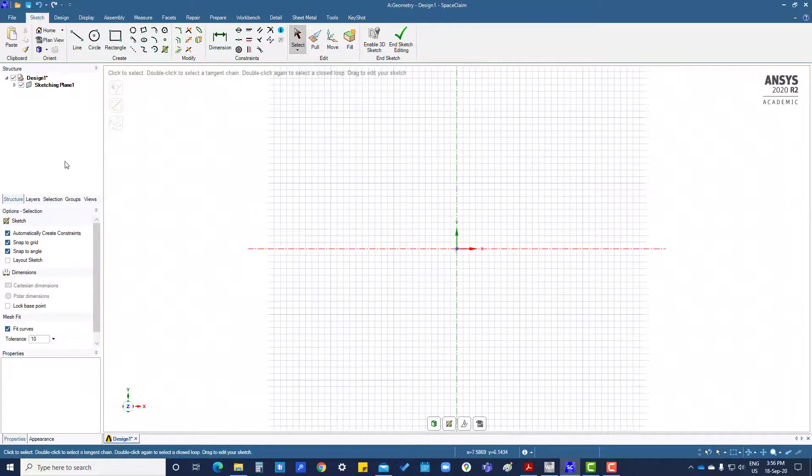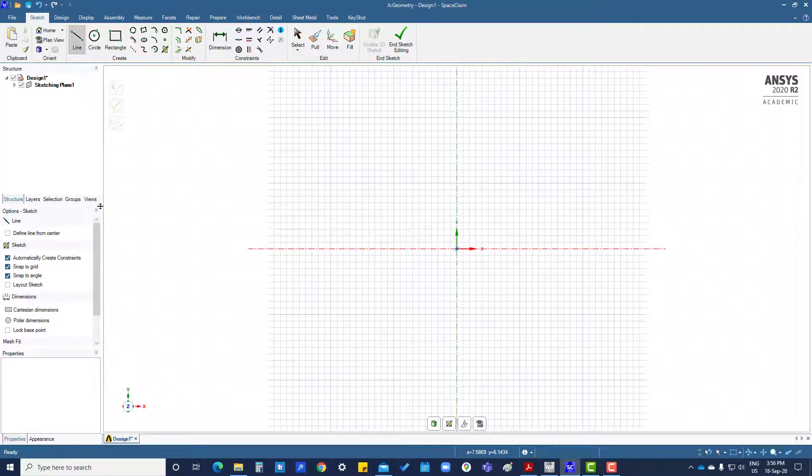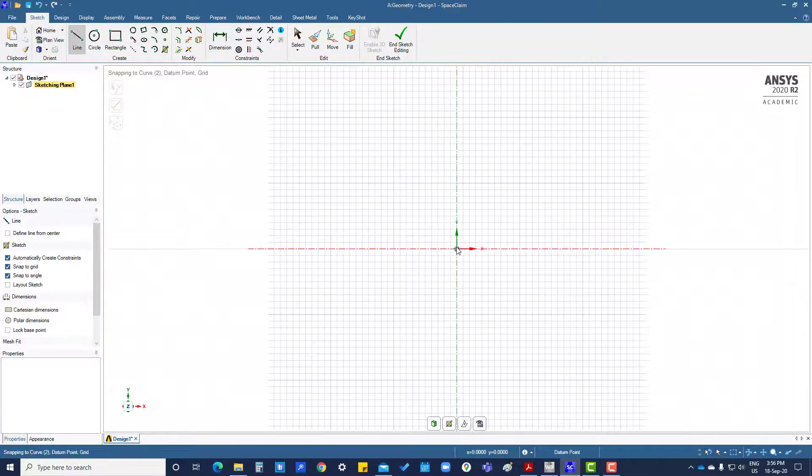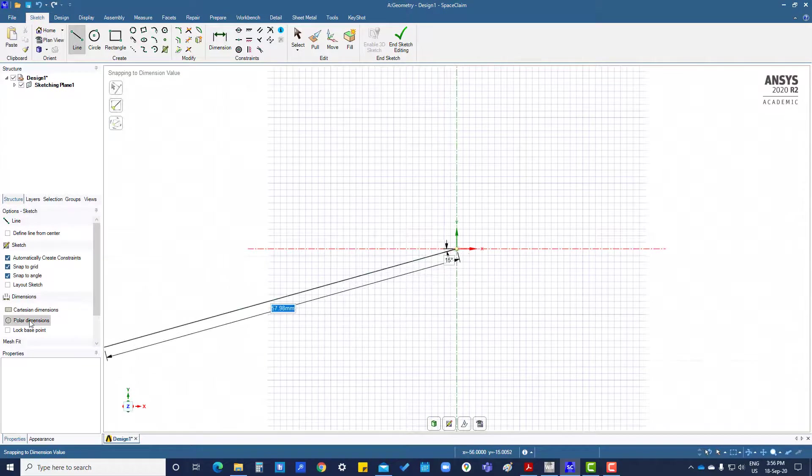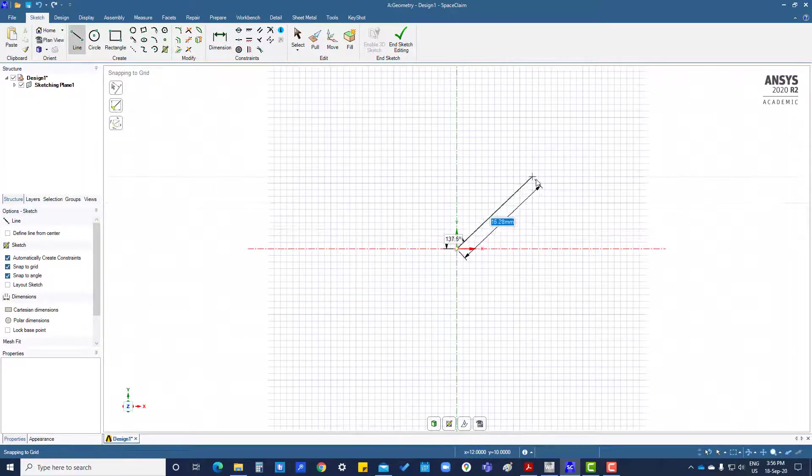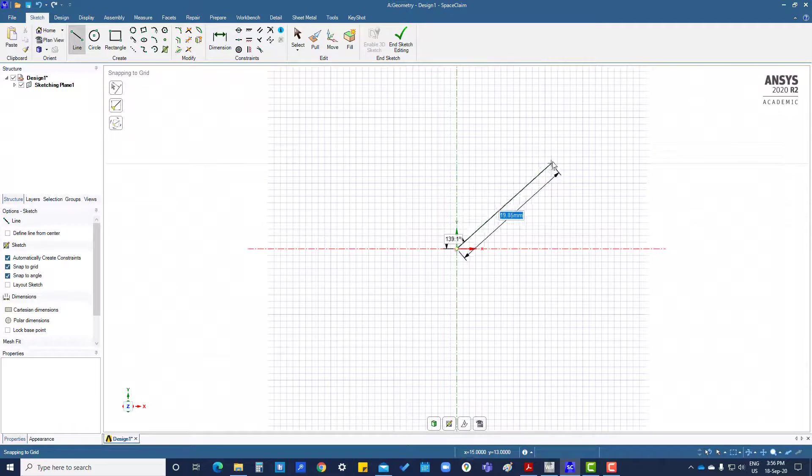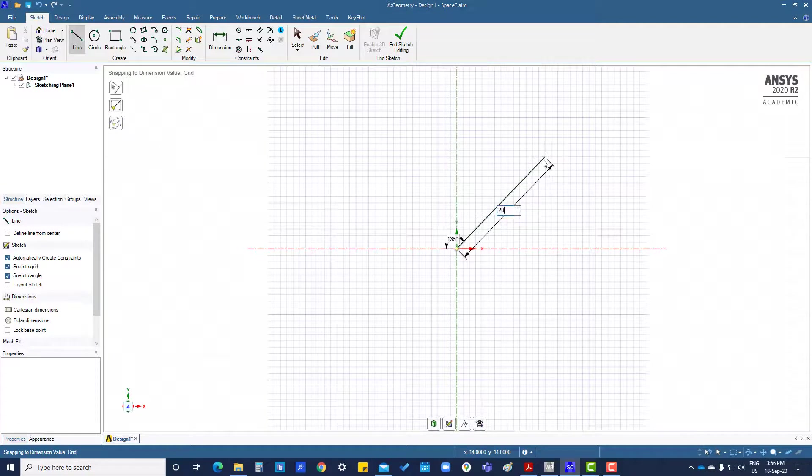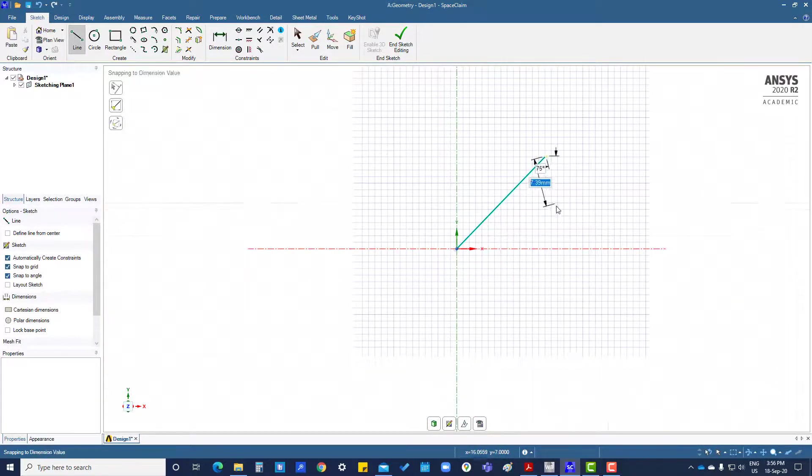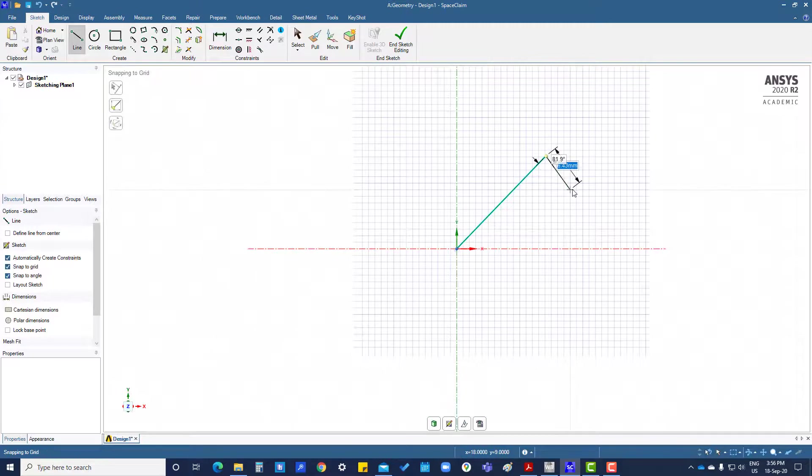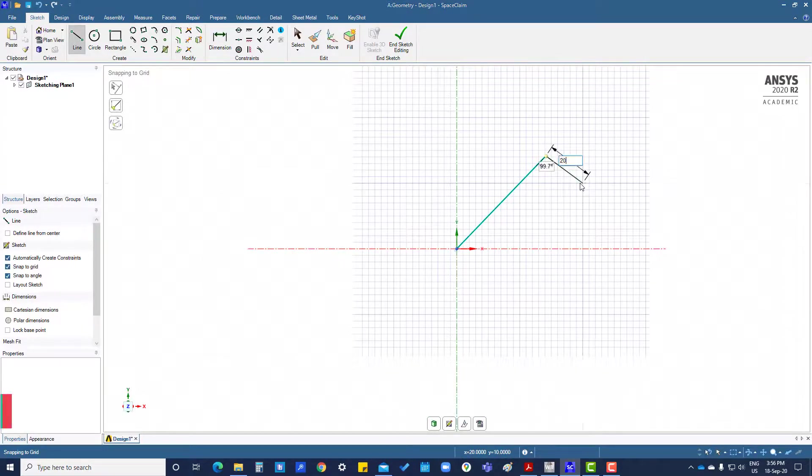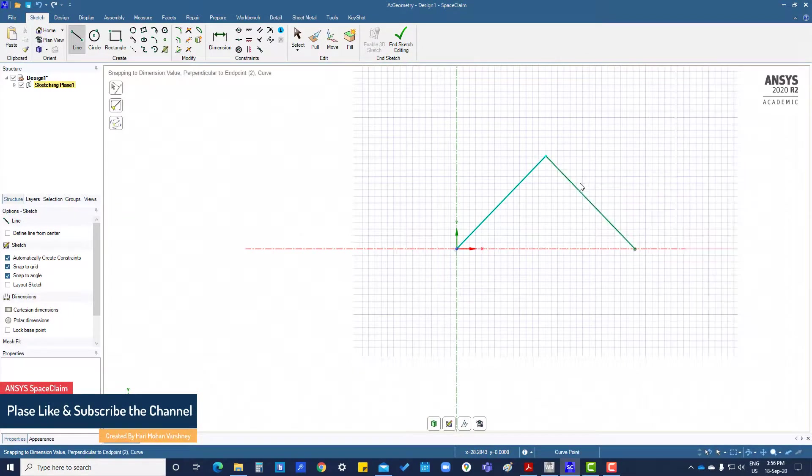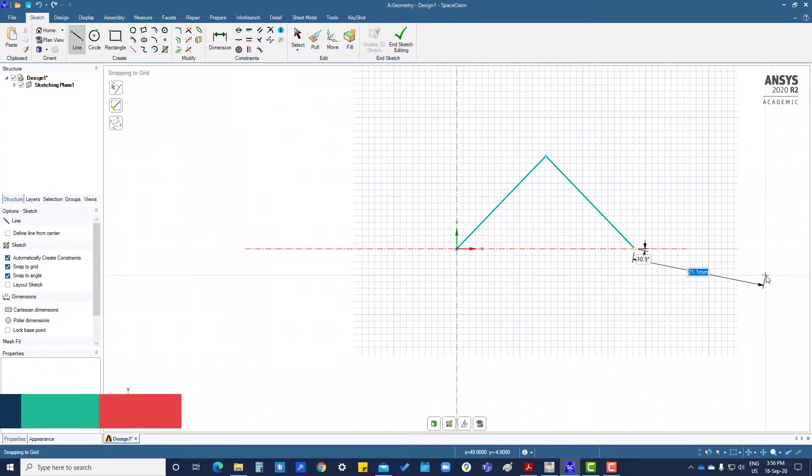Delete. If you want to create a line using length and angle, then click here for polar dimension. Then it will ask for the length of the line and angle. Here we can enter 20, and if you want to create one more line, then 20, tab, it will ask for angle, then 90. So like that we can create lines.